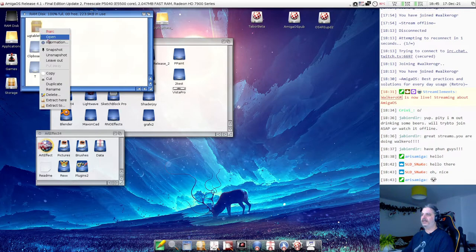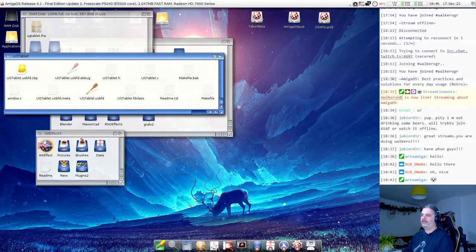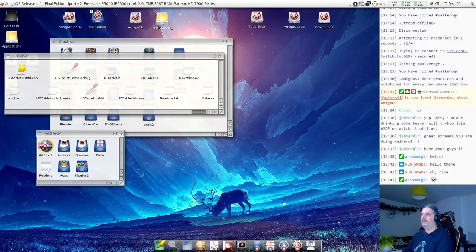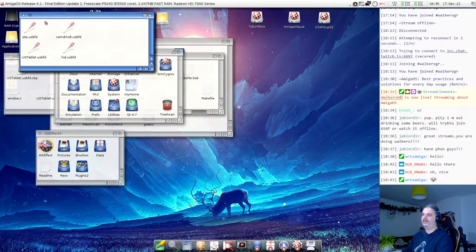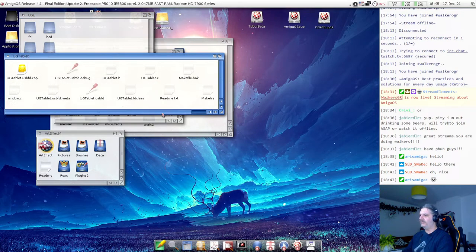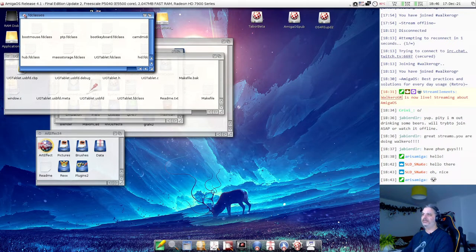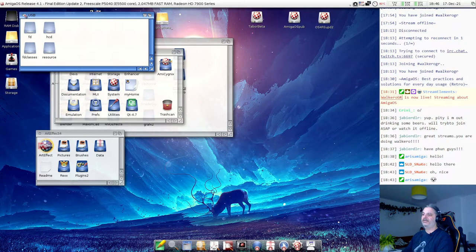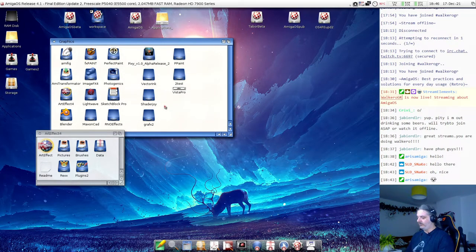And the UG Tablet FD class file goes into the FD Classes folder — that's the only thing you need to do. Also, with the driver there is available source code, so people who would like to write something similar have something to start from. Let's see what you can do with that.